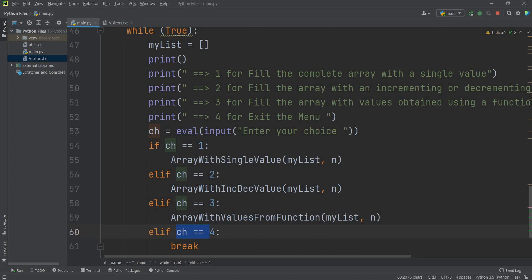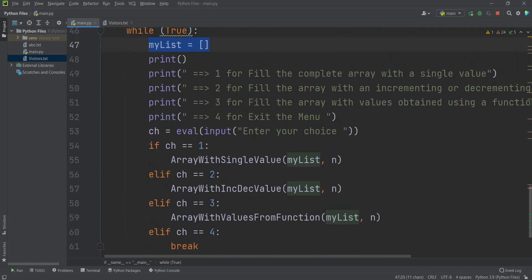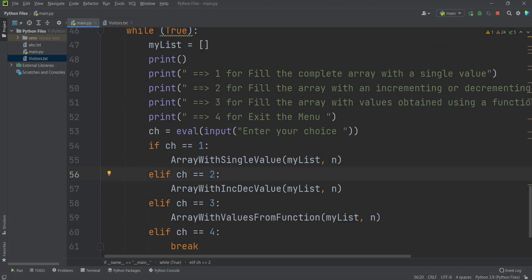Here I have written the main menu. Number 1 is the first initialization task, number 2, number 3, and number 4 is the exit menu. My list is an empty array. It will ask you to enter a value between 1 and 4. That choice stores into variable ch. If ch equals 1, it will call the task 1 function — array with single value — passing two parameters: my list and n. If ch equals 2, it handles increment/decrement.